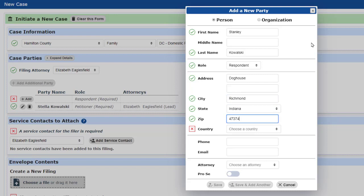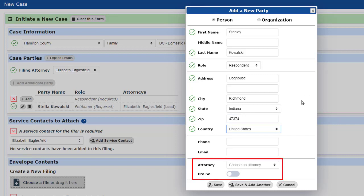You will notice a pro se option at the bottom of the party entry box. Don't ever choose either pro se or an attorney on behalf of another party. You should only use this for yourself or for the party you represent.